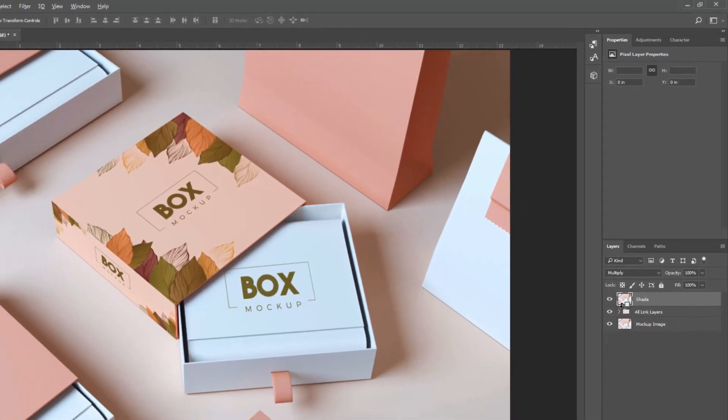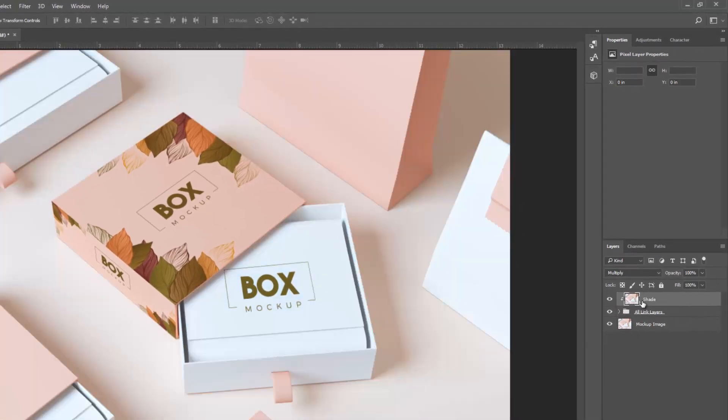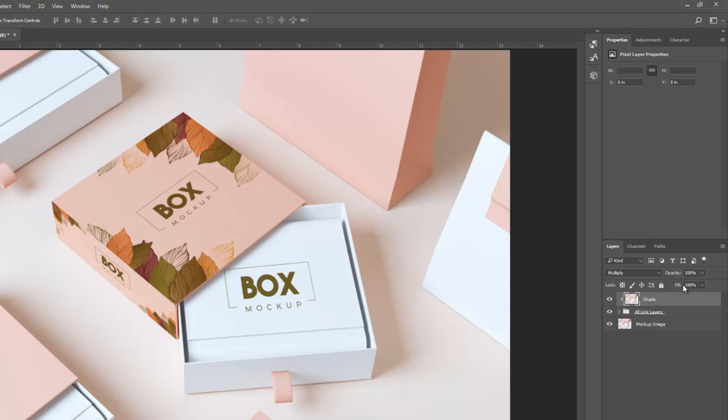Mask shade layer on artwork layers group. Change blending mode normal to multiply and set opacity.